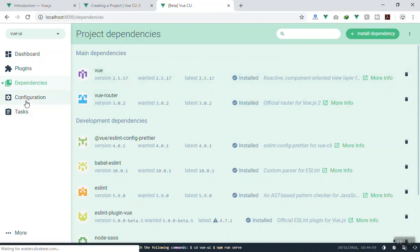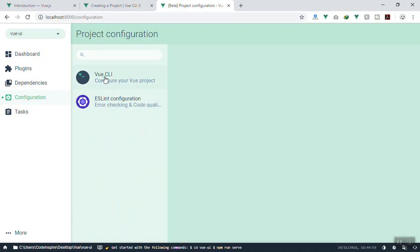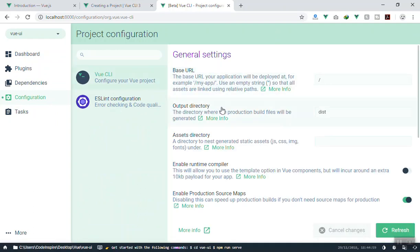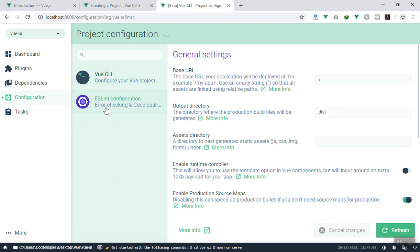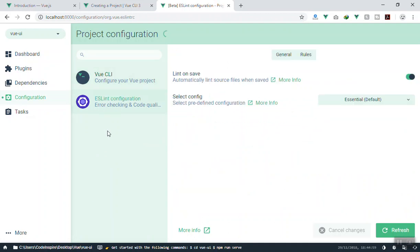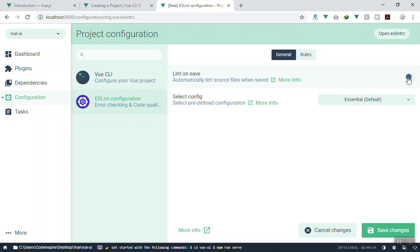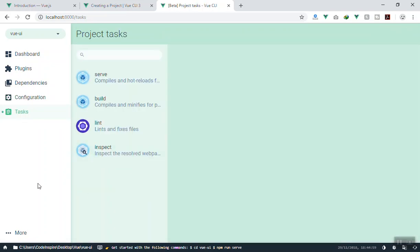If you want to install anything new, just search for it and install it — for example, Bootstrap or jQuery. If you go to the 'Configuration' tab, you will see the CLI configuration. You can change where the CSS output goes, or adjust ESLint error-handling settings such as whether you want to see errors on save. Just toggle those options and press Save — it will update the config file for you.